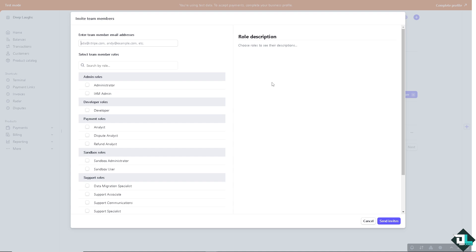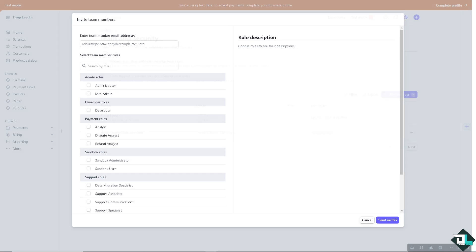Inviting them with specific permissions ensures they have the access needed to perform their tasks without compromising security. And again, if you're having problems inviting people here on your team on your Stripe account, you might want to go to the Stripe customer support.